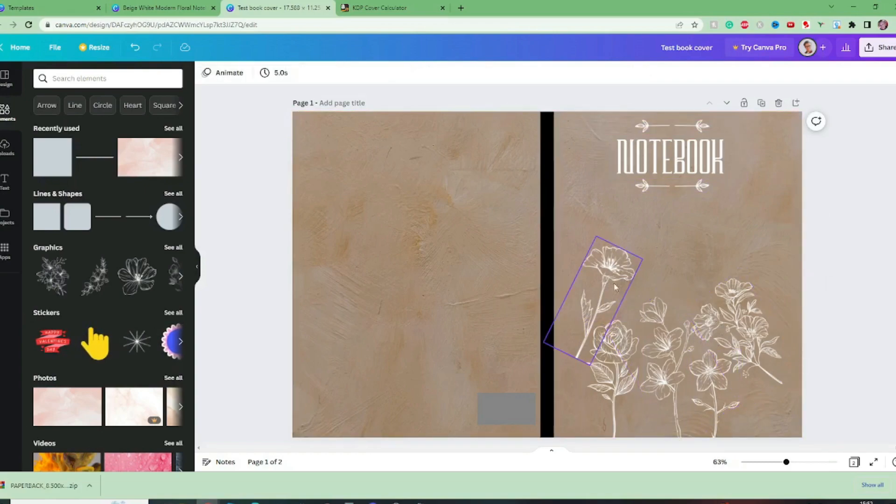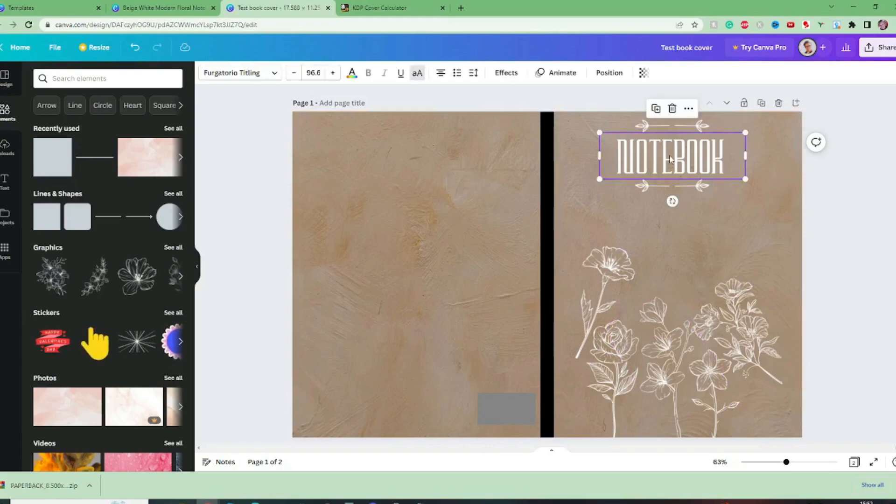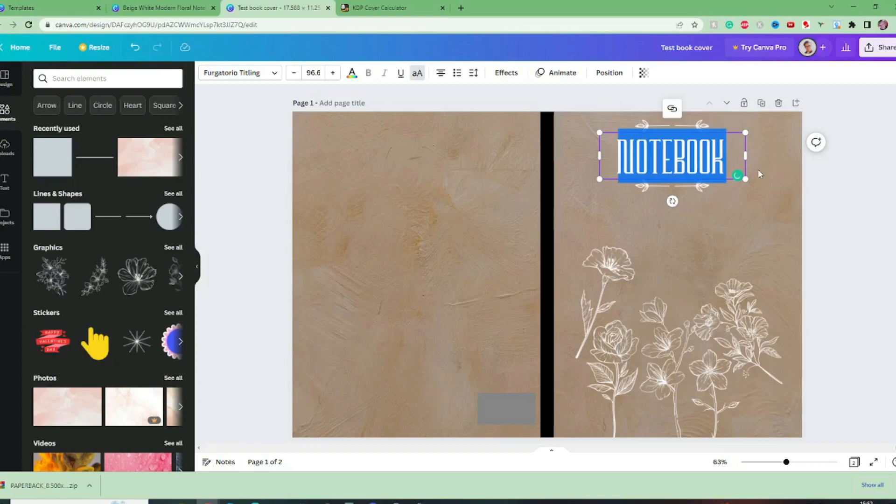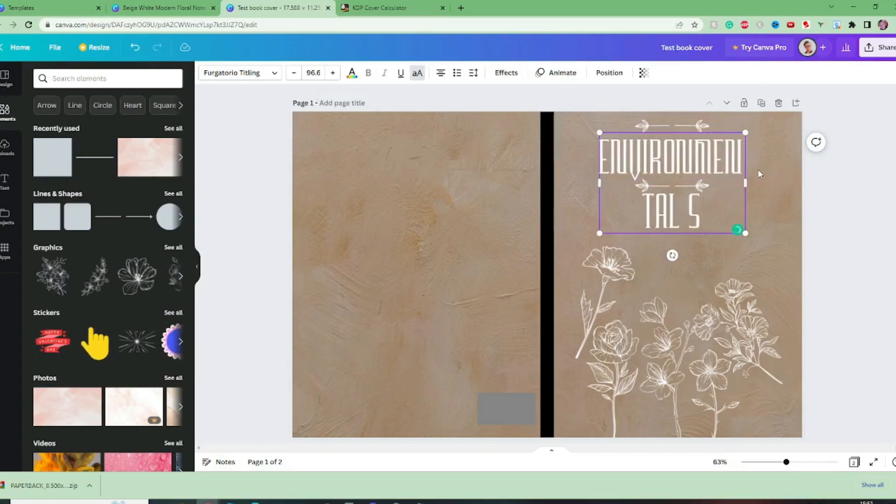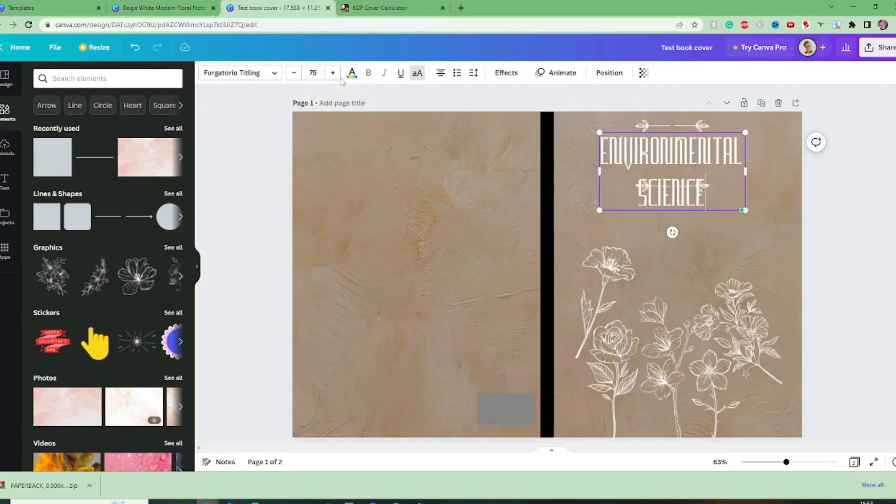And let's decide what we're going to call our notebook. So in this case this is going to be aimed at a botany student so I'm going to change this over to environmental science. I'm going to make this much smaller.